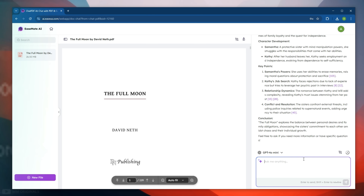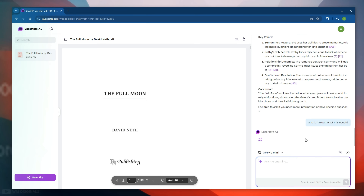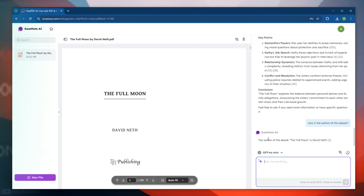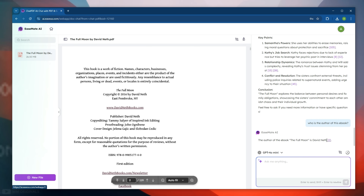Let's do more chat and ask more questions, like who is the author of this ebook. Within seconds, here we have the answer — the author of this ebook, The Full Moon, is David Net, and we have a reference for the same.